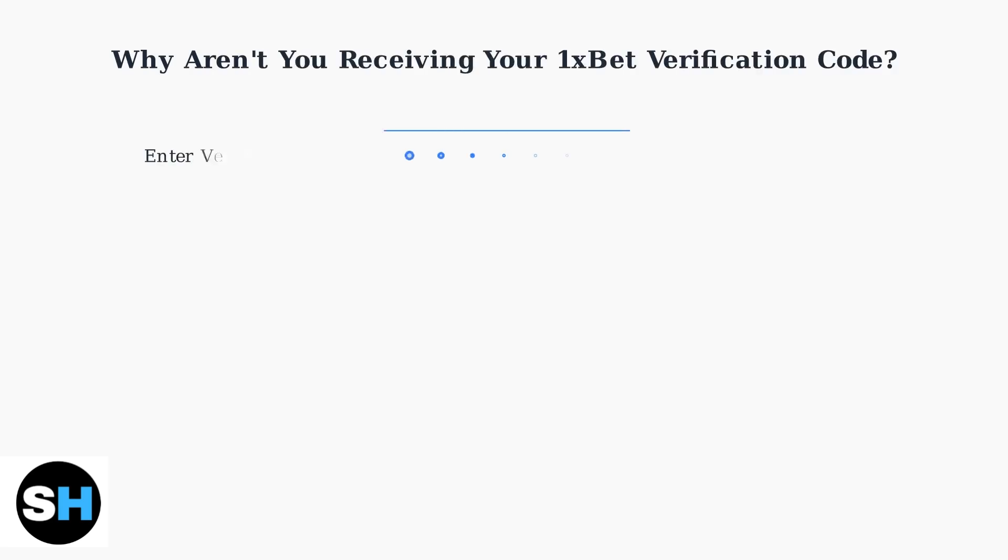Having trouble logging in because you're not getting your 1xBET verification code? This is a common issue with several potential causes. Let's identify why this happens.